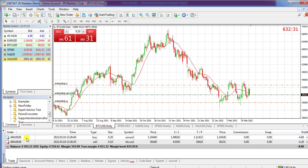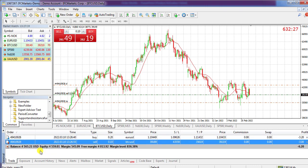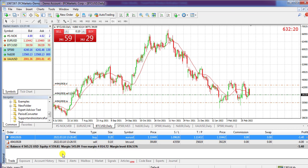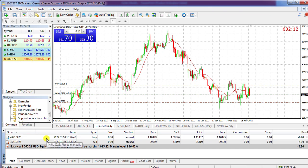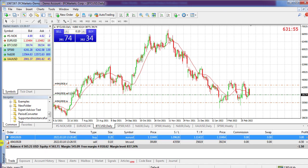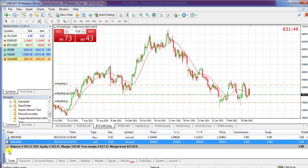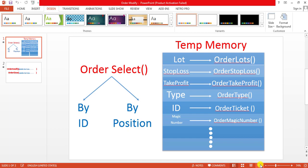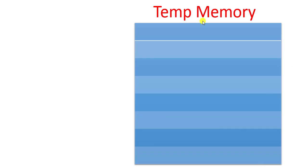To access these parameters, it is important that we first select the order. For example, if we want to change the stop loss or take profit, we must select it first, then modify it. We can select orders by their ID or by their position. The position of the first open order is zero, the next is one, and so on.